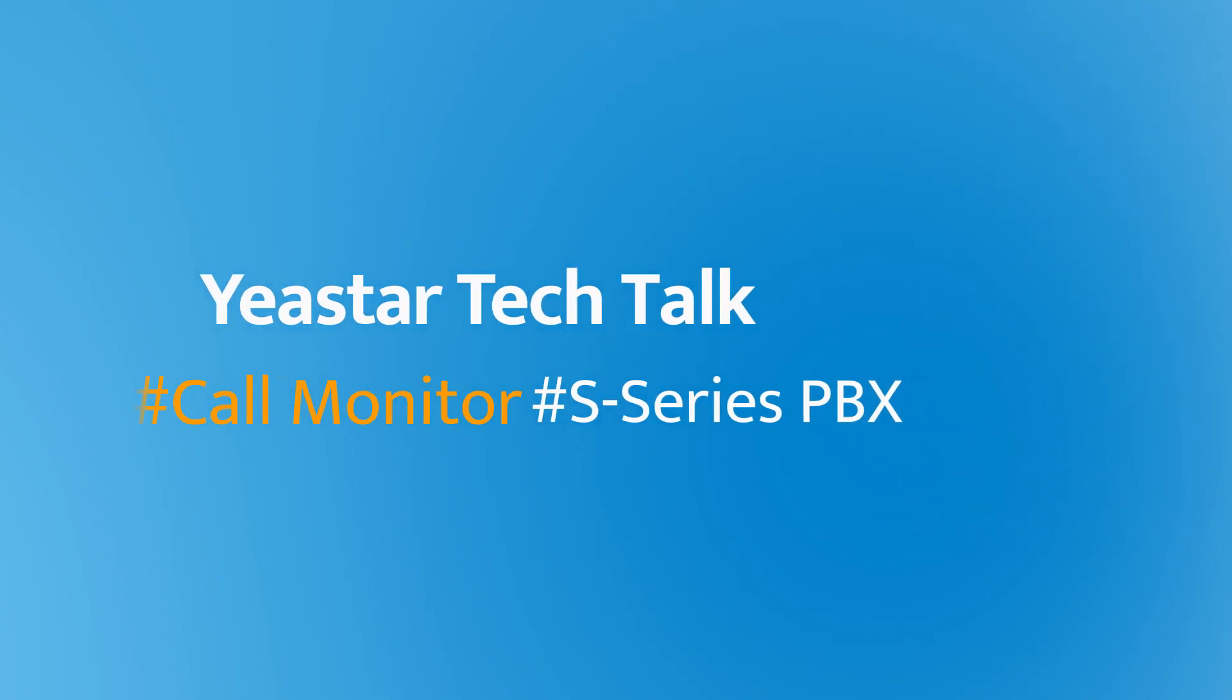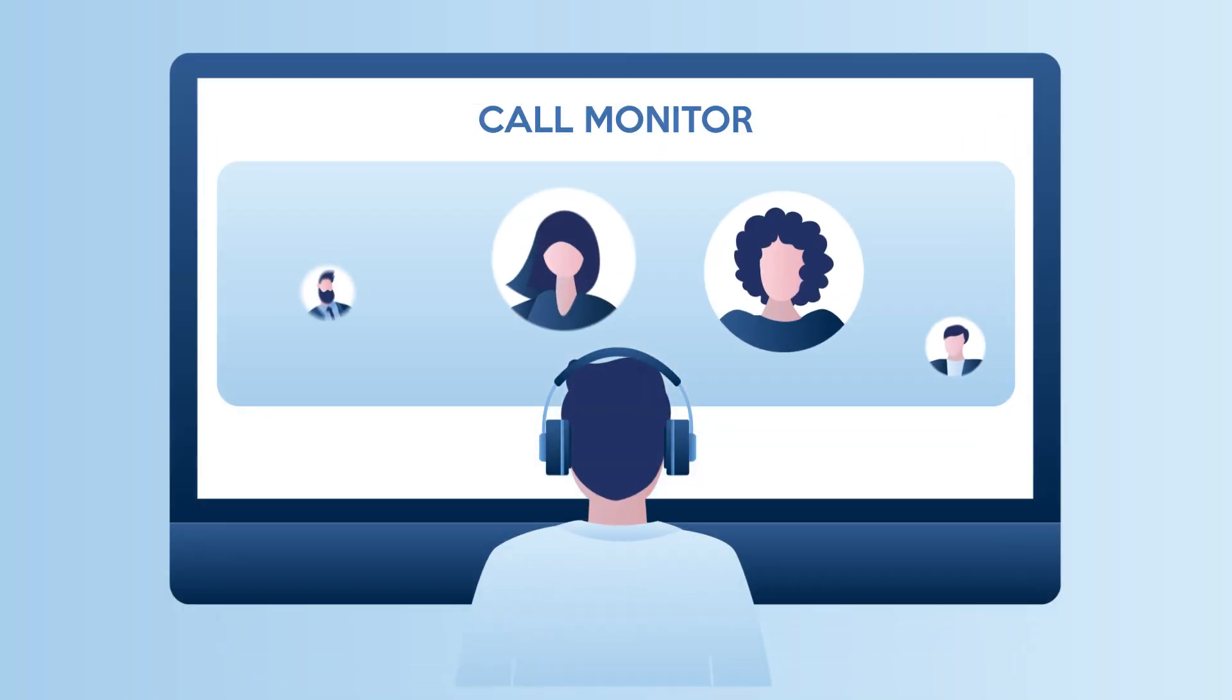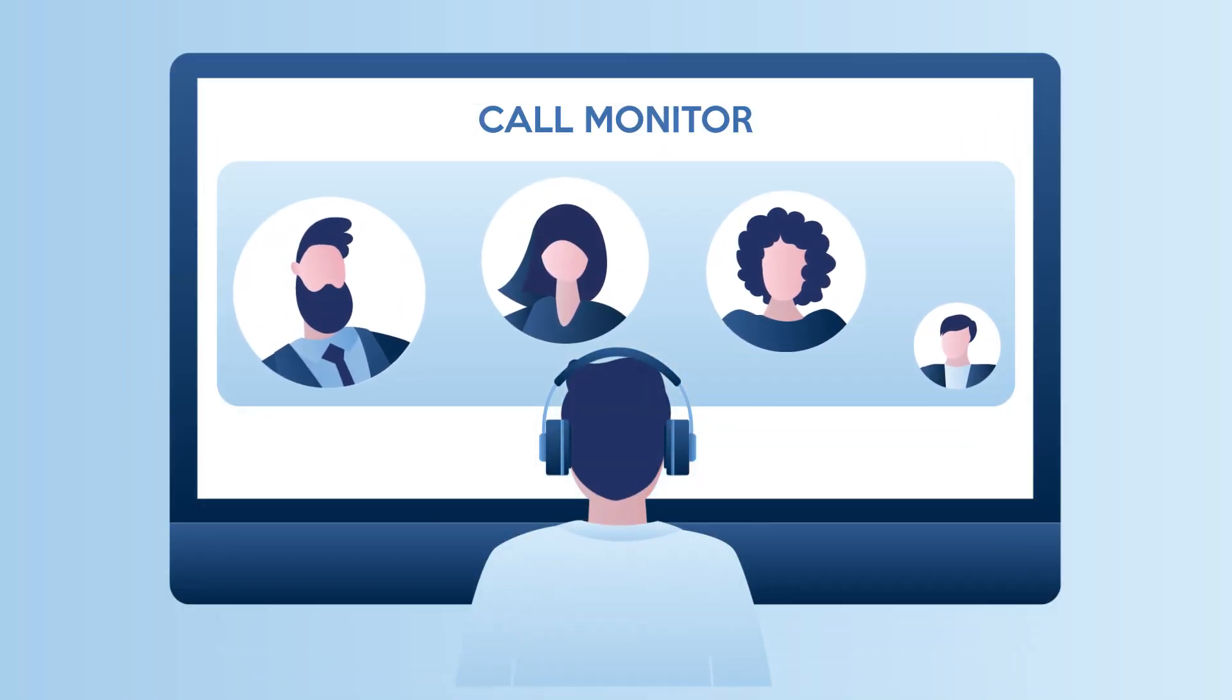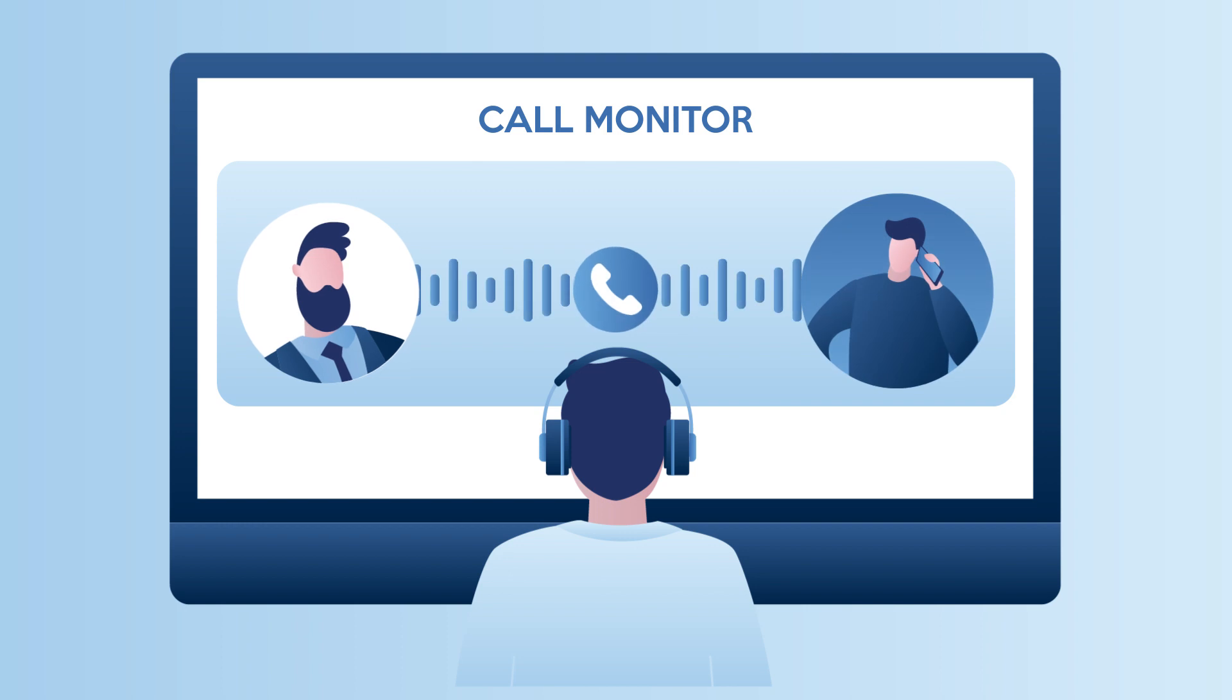At the very beginning, let's figure out what Call Monitor feature is. Call Monitor allows authorized users to monitor another extension user's call in real-time.